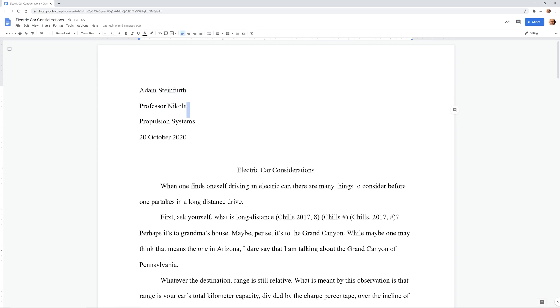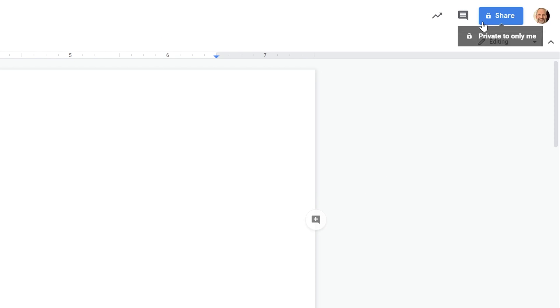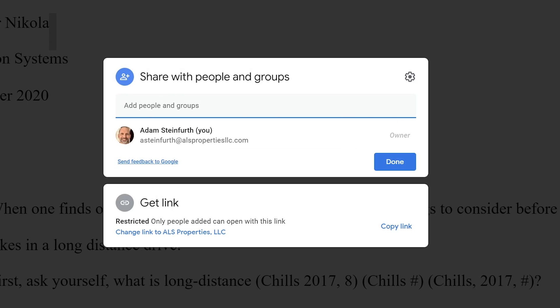So right now we're going to act like we're done with this document. We'll go in the upper right hand corner and left click on the blue share icon. And when you do that, you get a dialogue that comes up in the middle of the screen. And you have two sections here: share with people and groups, and get a link.